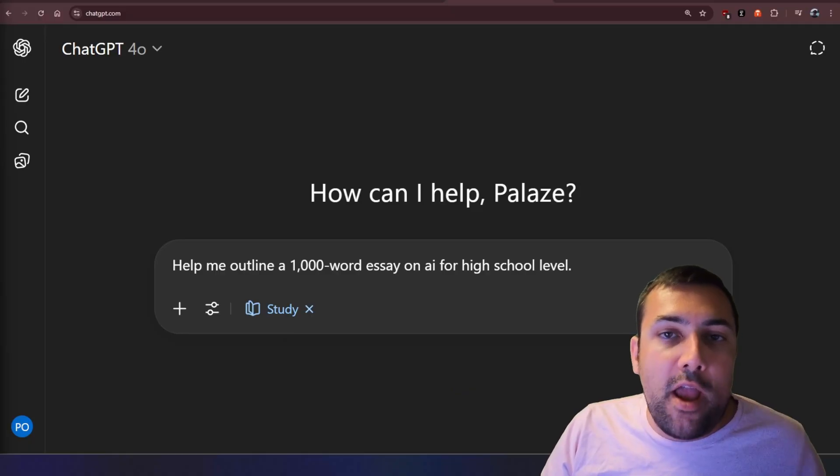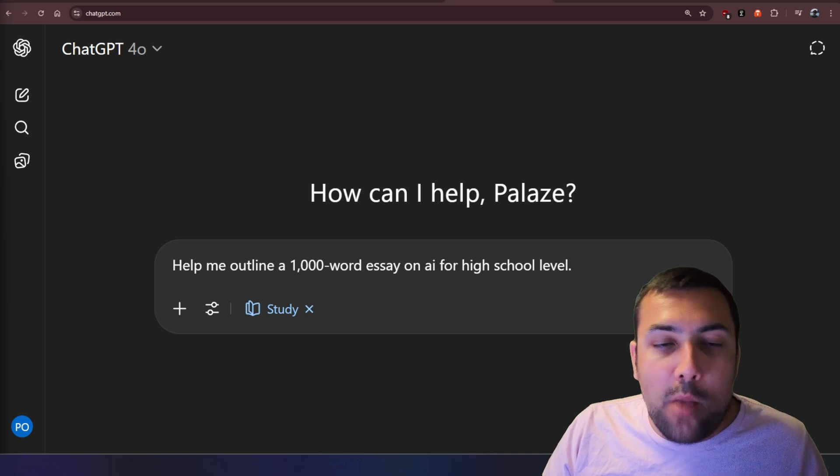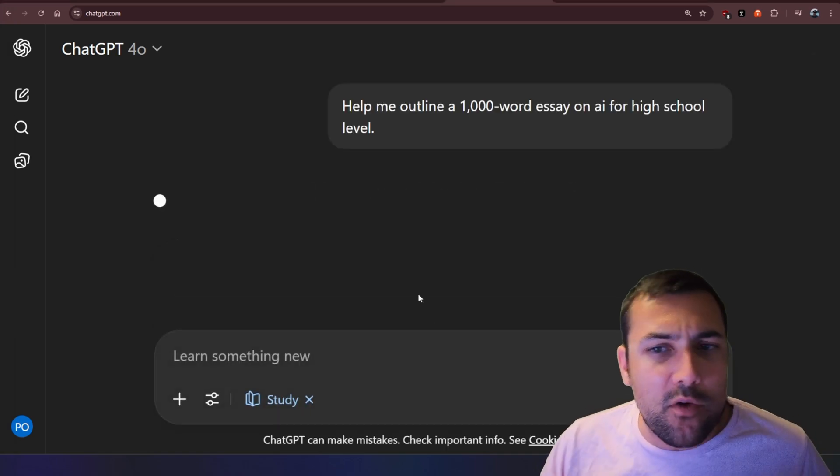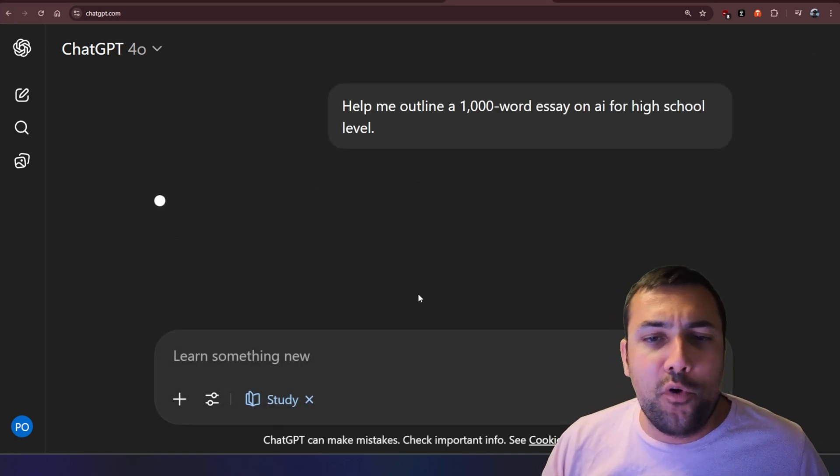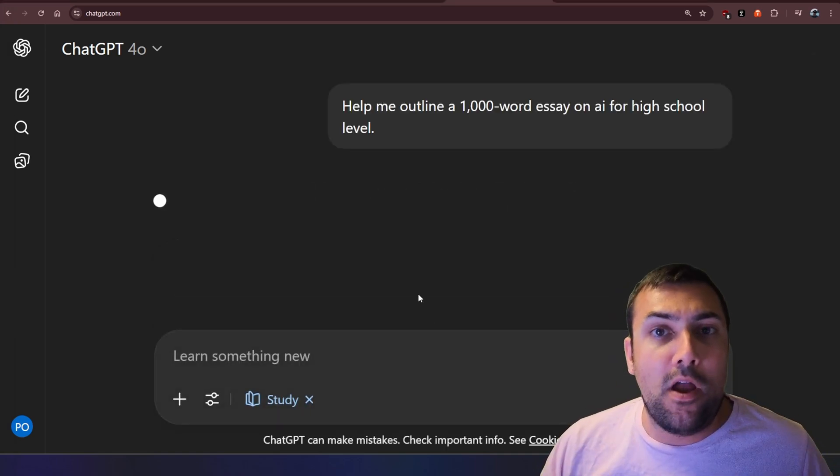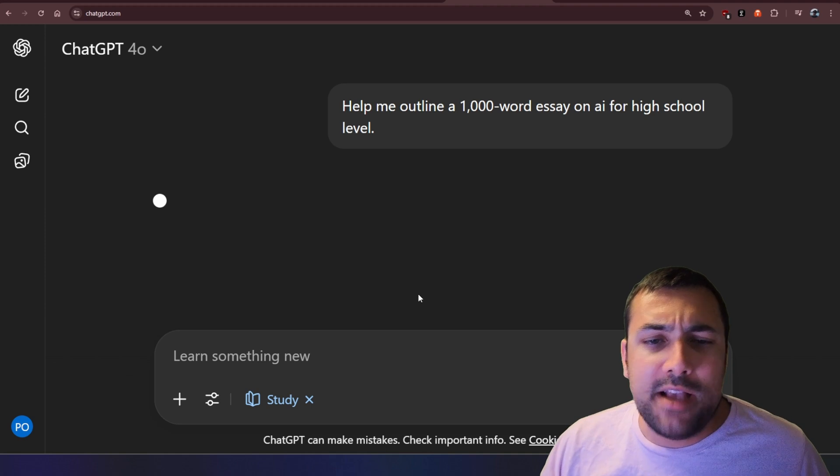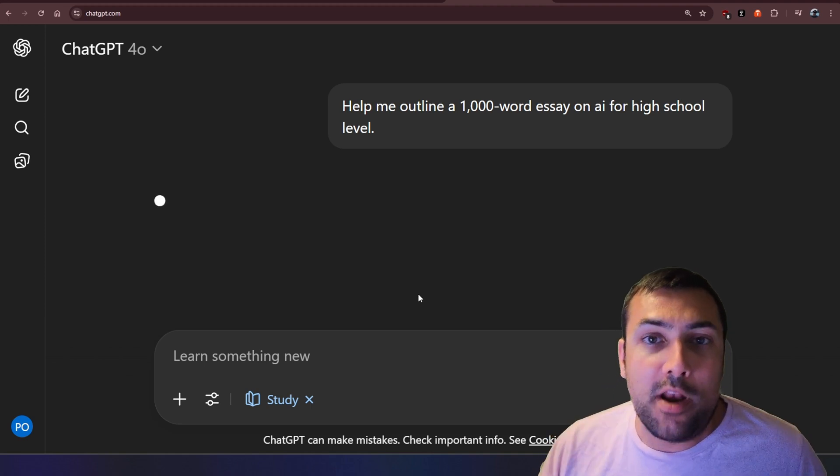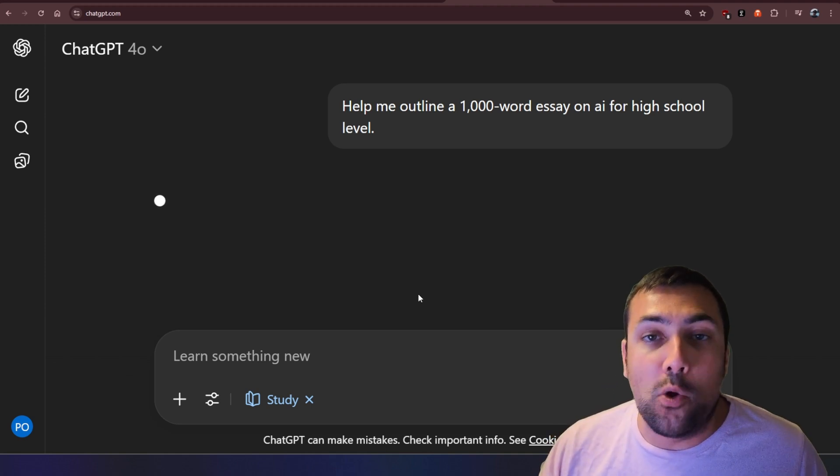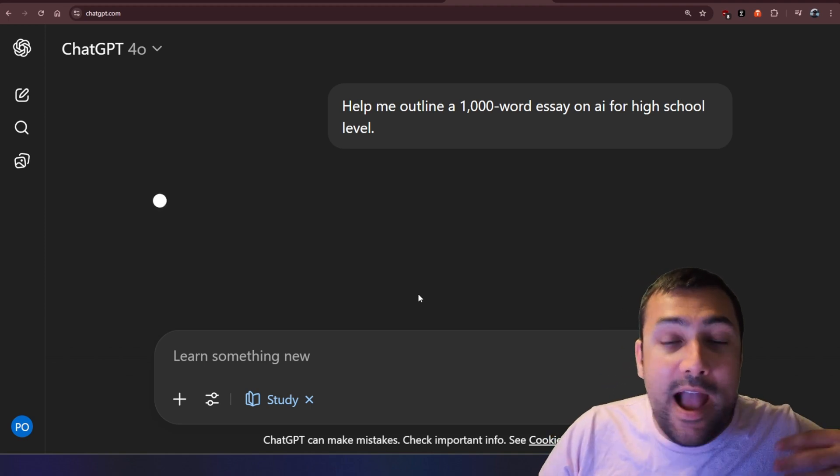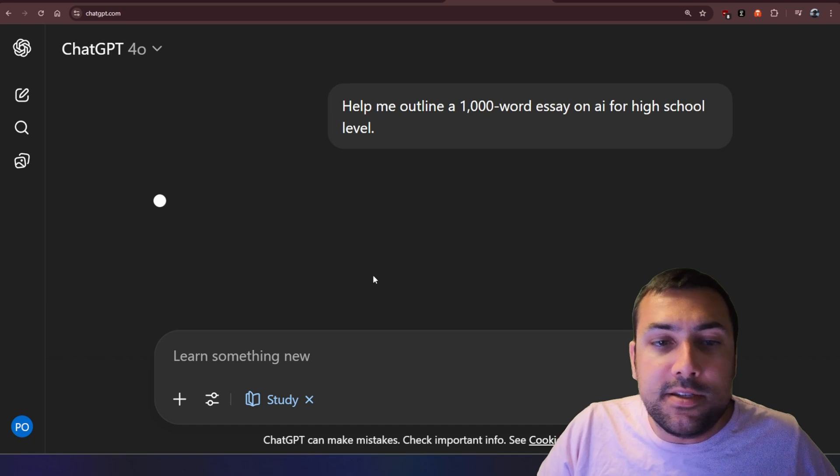So let's try getting it to help us right now. So instead of just having it write an essay for us, I'm going to say, I want to outline a thousand word essay about AI, but I want it written at a high school level. What does that look like? How will it help us?